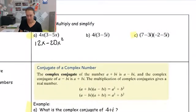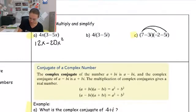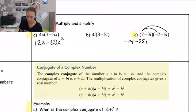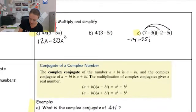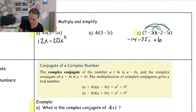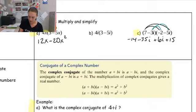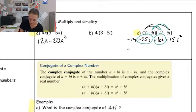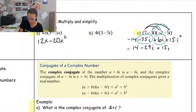For imaginary numbers there's going to be one extra step. I'm going to start by distributing: seven times negative two is negative fourteen, and seven times negative five i is negative 35i. Then I take the negative 3i and distribute it as well. Negative 3i times negative two is positive 6i, and negative 3i times negative 5i is positive 15i squared. Now, negative 35i and positive 6i are like terms, so I combine those: negative fourteen, then negative 35 plus six is negative 29i, plus 15i squared.